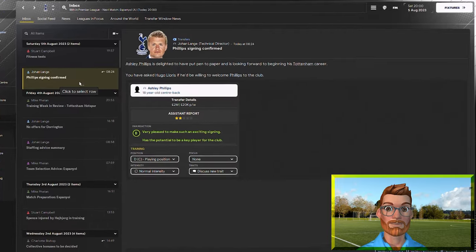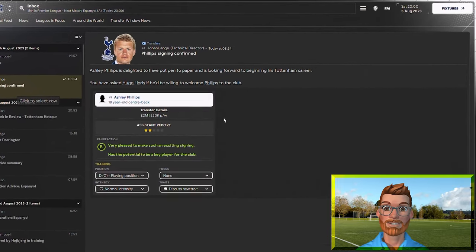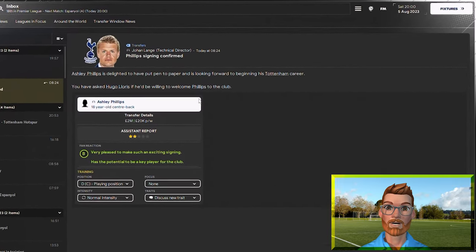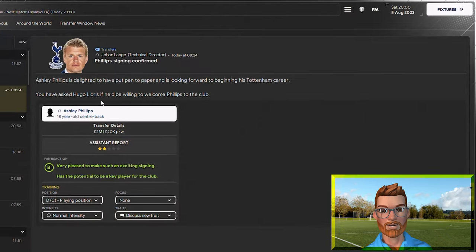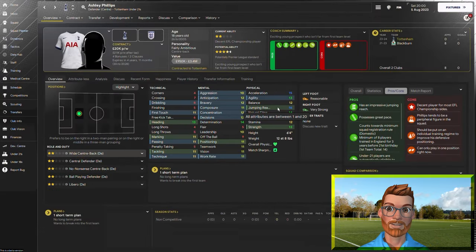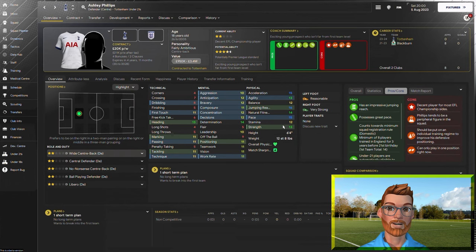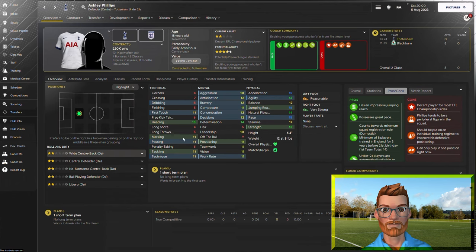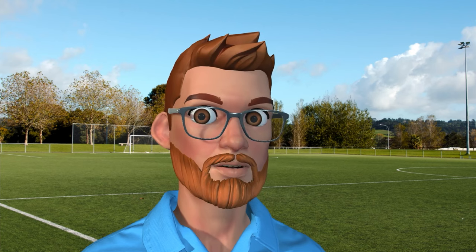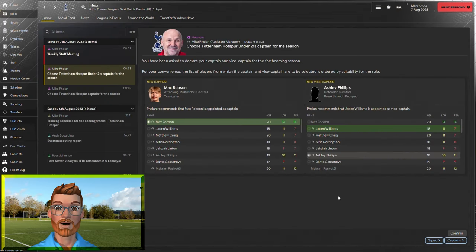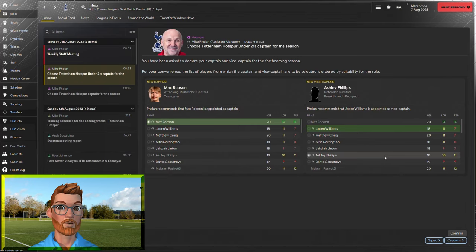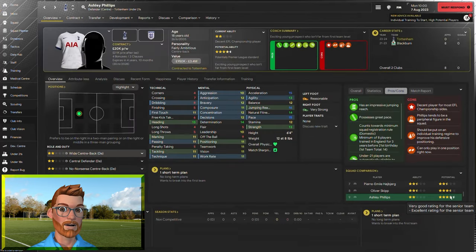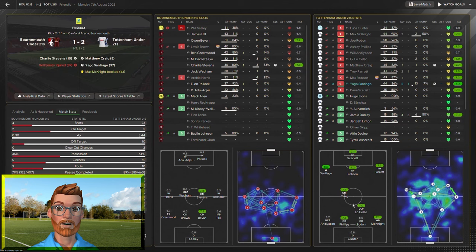Well, one thing that's improved my mood pretty dramatically is new under-21 central defensive signing Ashley Phillips. He's tall, he's fast, he's determined, he's already pretty strong for an 18-year-old. And he's not too shabby on the ball. I think we have a libero in the making here. And in fact, I'm going to make him the under-21's vice-captain for the season. He will be a bedrock of the team with absolutely brilliant potential. And he is off to a winning start.